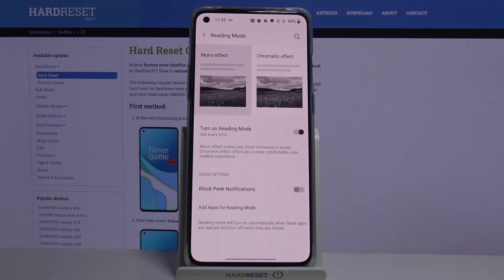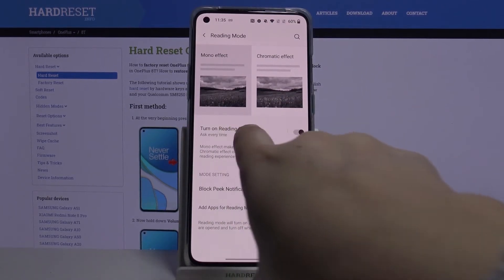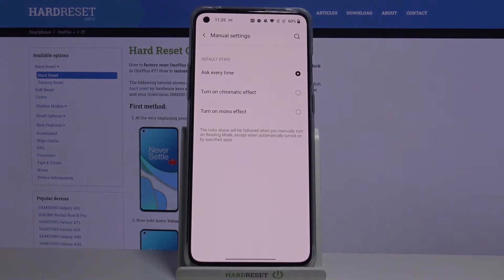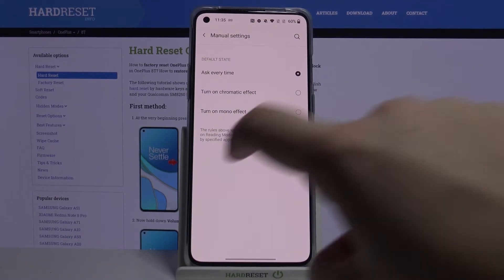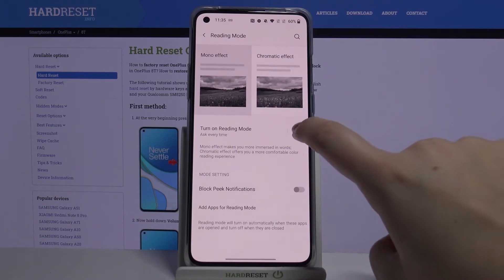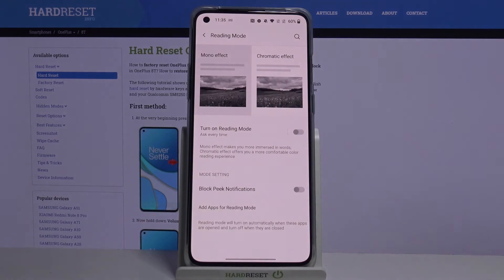Now let's turn it off, turn it on again, and choose the mono effect. As you can see, it turns to black and white. If you don't want to decide every time, you can tap on 'Turn on Reading Mode' and choose what kind of effect you always want to apply. I'll leave it as is and go back.